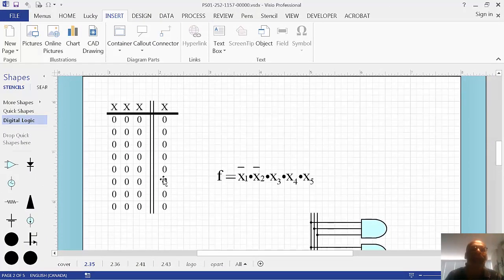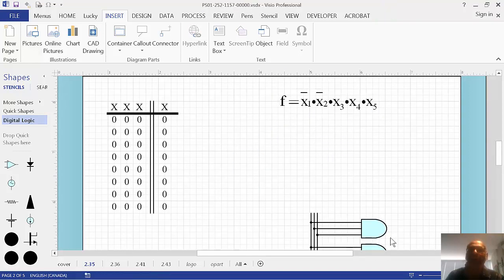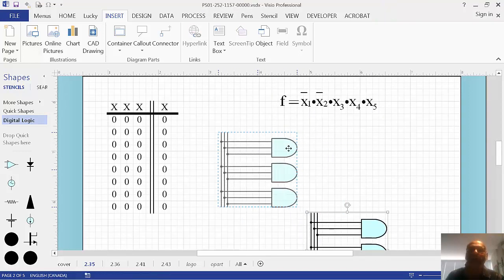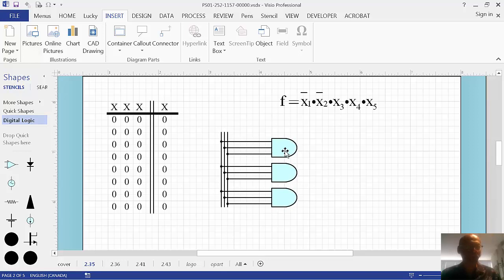Now let's talk about grouping. When you have a shape on the page, so here's an equation, and here is a bunch of picture things.